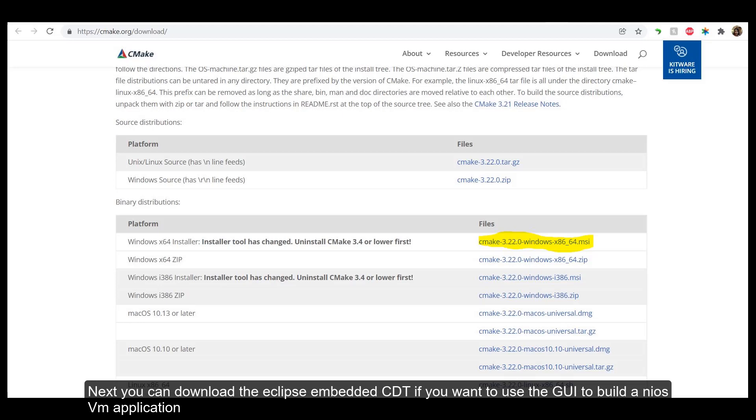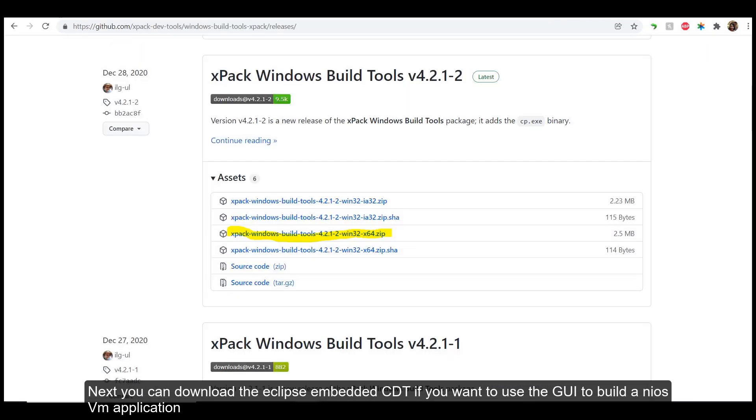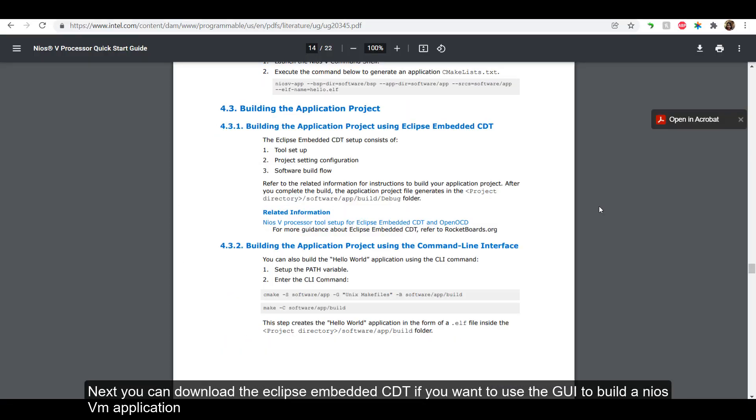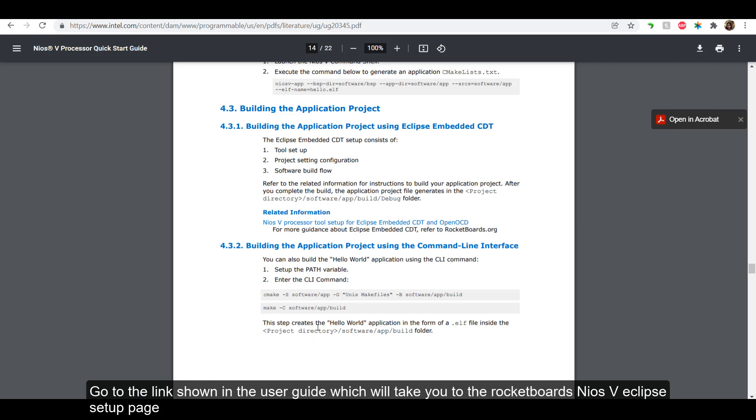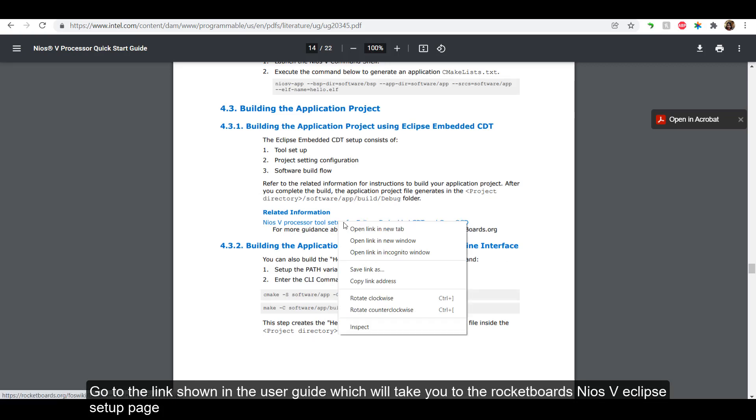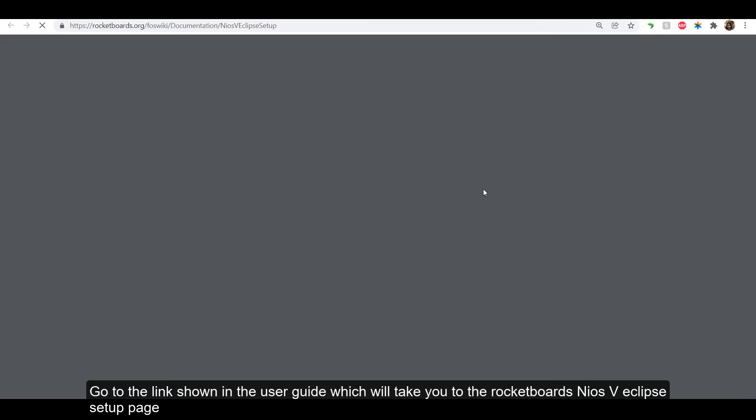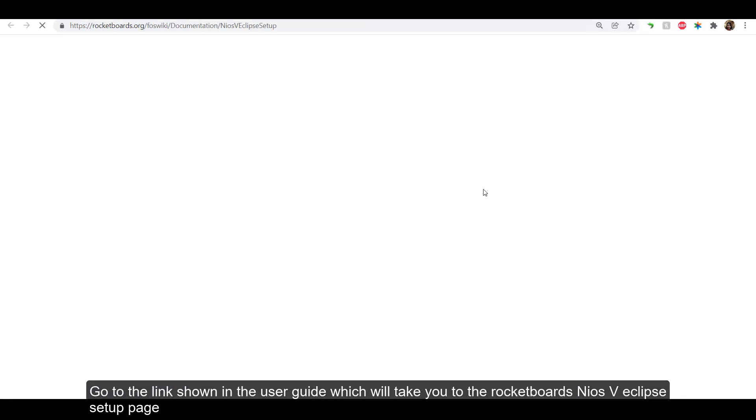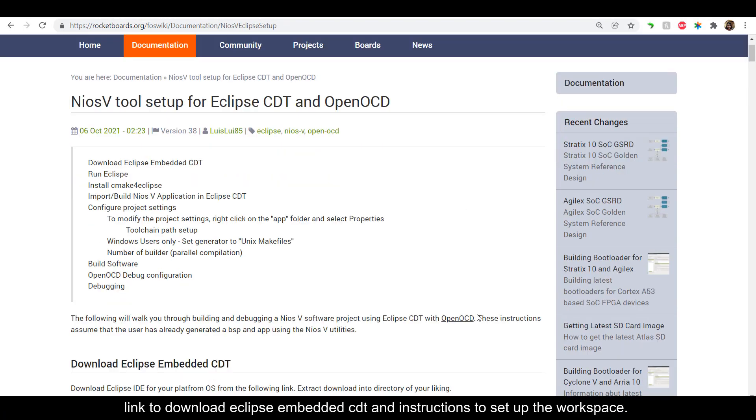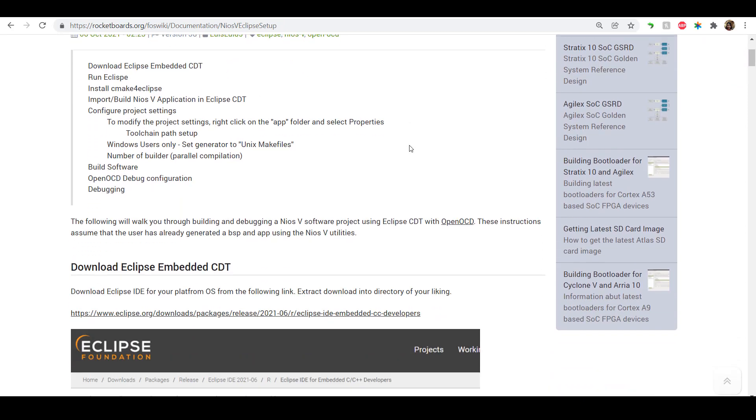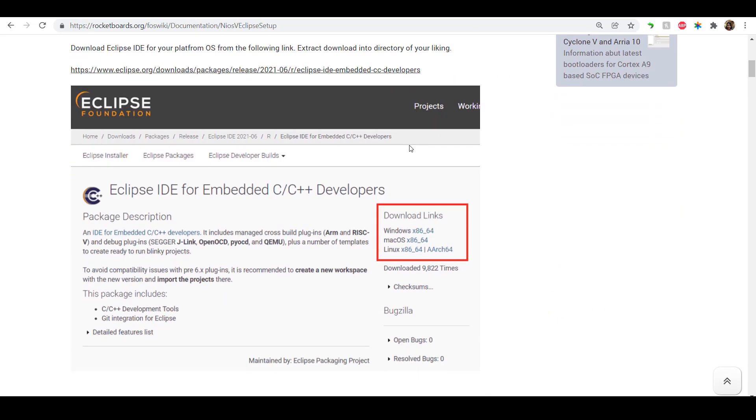Next, you can download the Eclipse Embedded CDT if you want to use the GUI to build a Neos 5M application. Go to the link shown in the User Guide, which will take you to the RocketBoards Neos 5 Eclipse Setup page. There, you will find the link to download Eclipse Embedded CDT and instructions to set up the workspace.